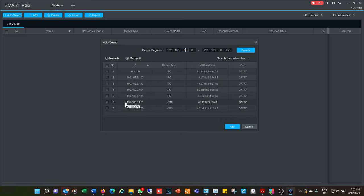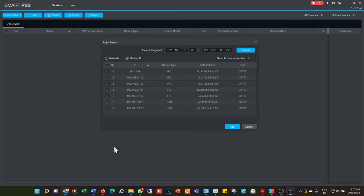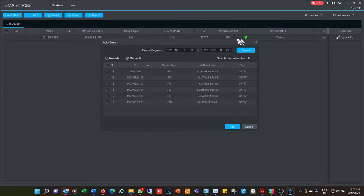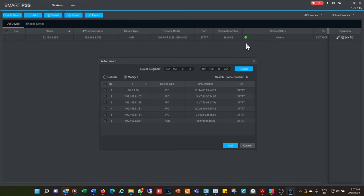This also means that if you have Smart PSS set up on a laptop and you go to other sites, other NVRs will come online when you connect to those networks. When you add a device it asks for the username and password, and once entered correctly the device indicator turns green, showing you're now connected.